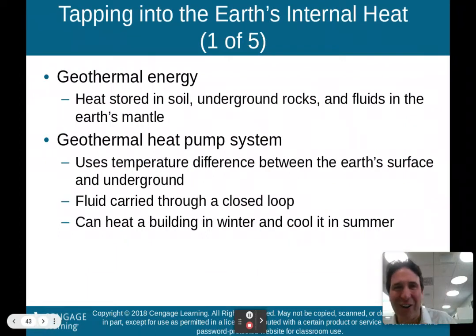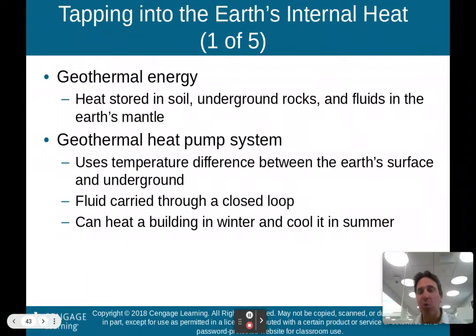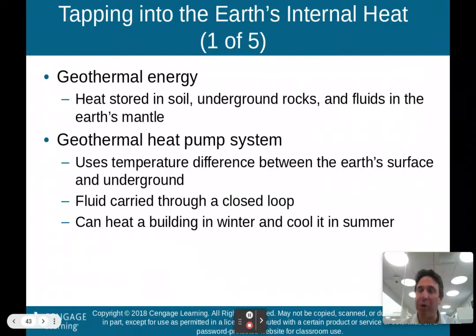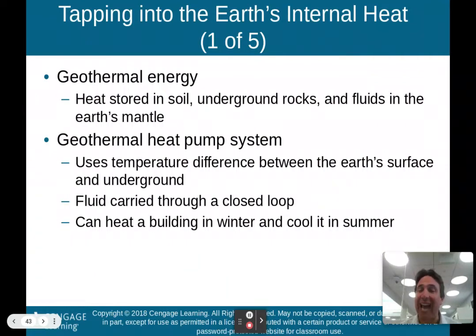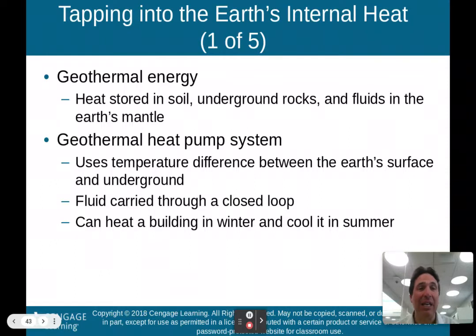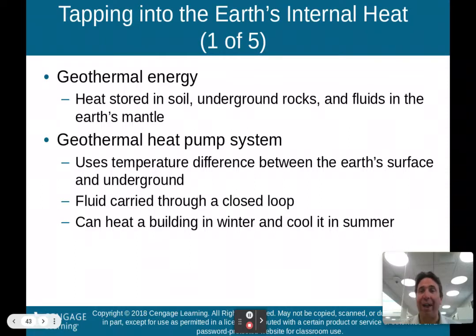What is geothermal energy? Geo — geology — thermal — heat. It's tapping into Earth's internal heat: heat stored in soil, underground rocks, and fluids in Earth's mantle. Only certain parts of the world can do this economically. A geothermal heat pump system uses temperature differences between Earth's surface and underground. Fluid is carried through a closed loop and can heat a building in winter and cool it in summer.